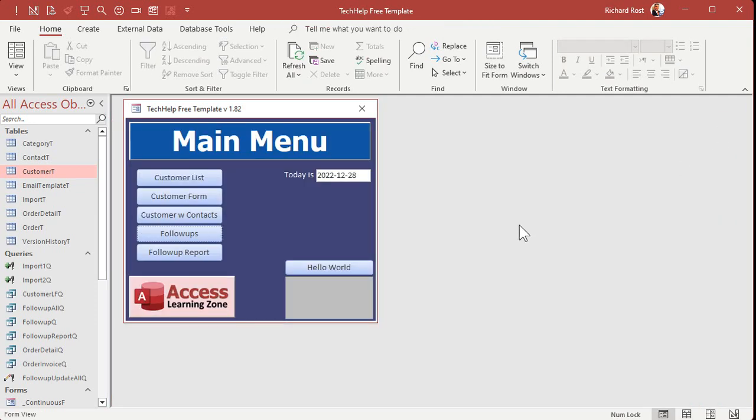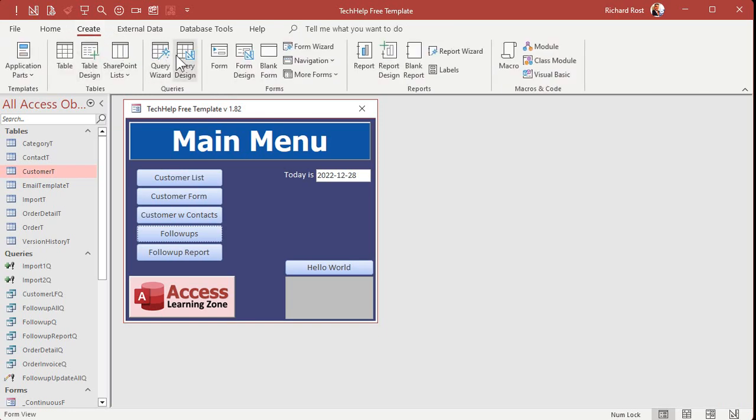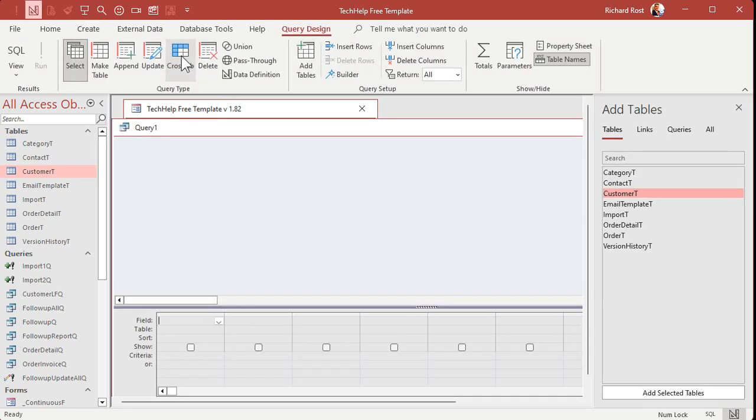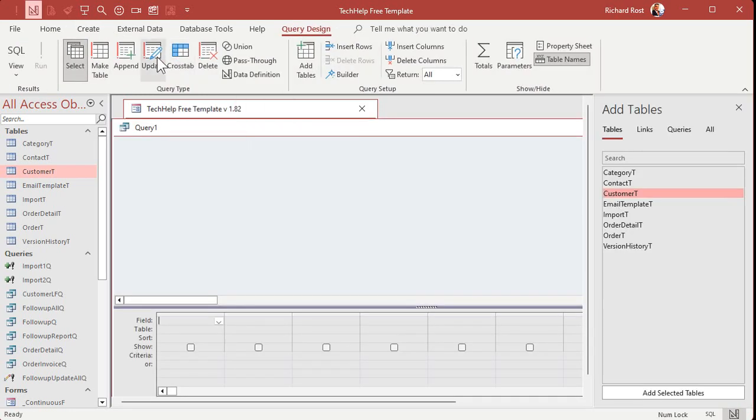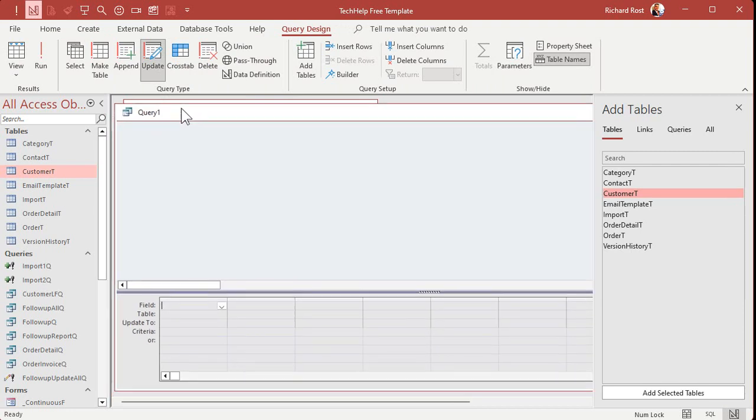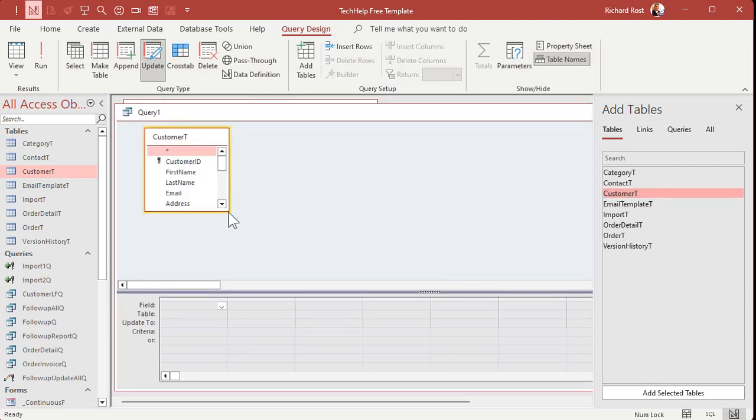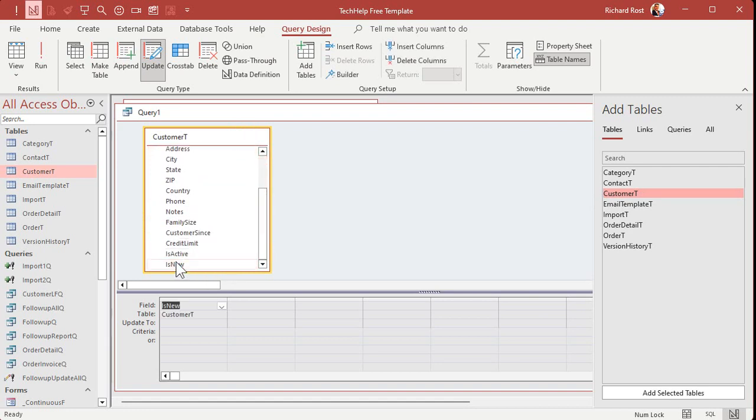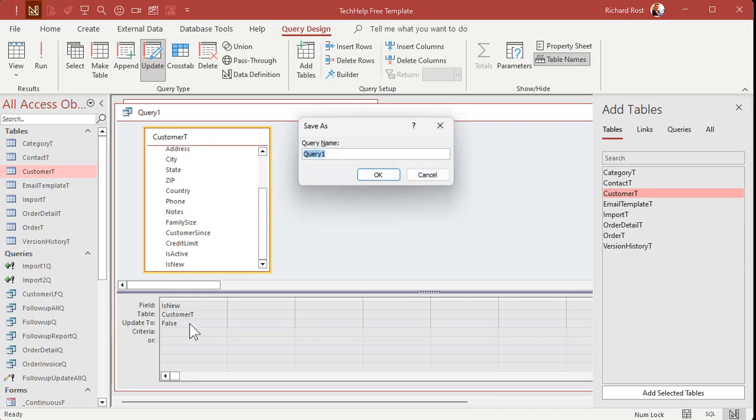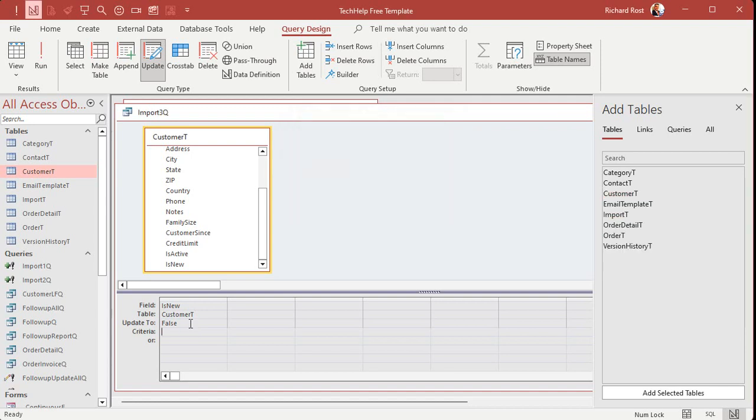Change it to an update query. Bring in customer T. Bring in is new. And then you can set the criteria is true and update to false. It doesn't really matter. At this point, we just want to update everybody to false. At this point, we're done doing our import. All right. We want to mark everybody is not new. All right. Save that. This will be import three queue.